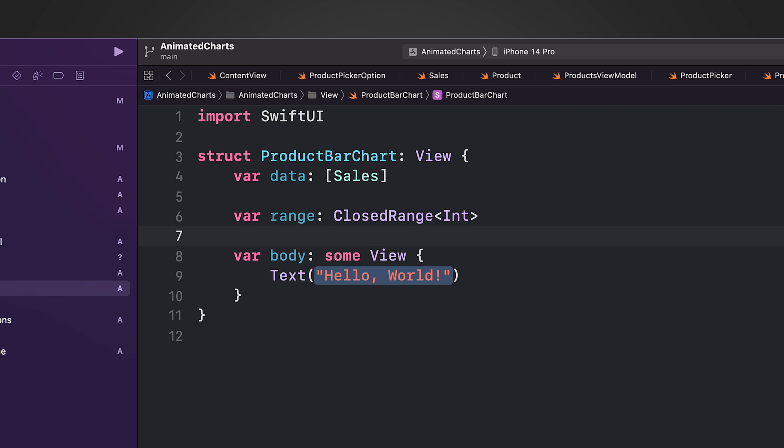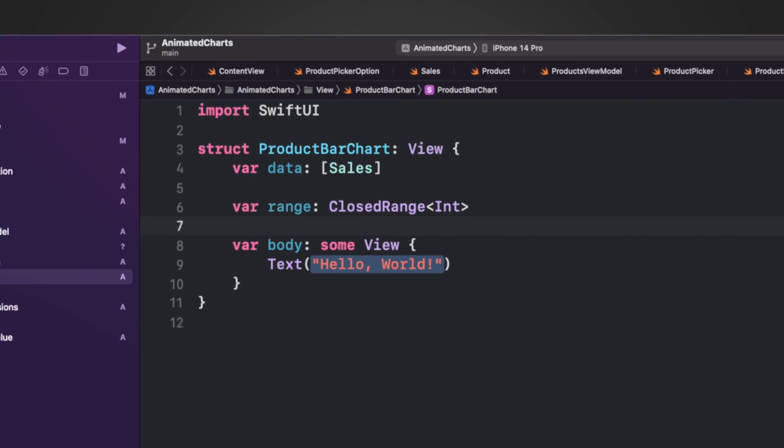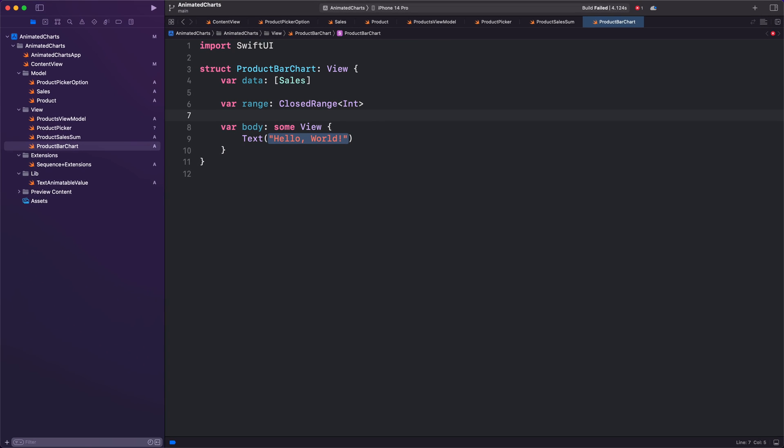For example, if the sales data for a product ranges from 100 to 200 units, the range property would be set to 100...200 so that the y-axis of the graph is scaled to accommodate those values. It ensures that the graph is accurately visualizing the sales data.